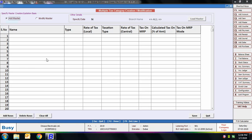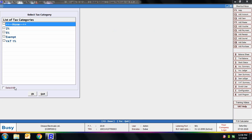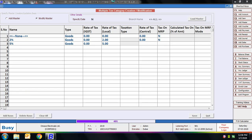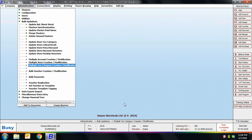Next is Multiple Tax Category Creation/Modification. Using this option you can create or modify multiple tax categories in one go. On selecting this option, we select 'Modify Masters', then click the Load Masters button and select all existing tax categories. All existing tax categories appear on screen along with their data, and you can make any changes as per your requirement.